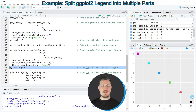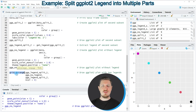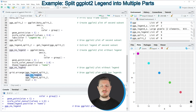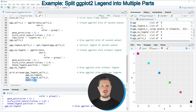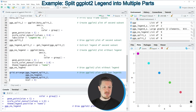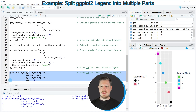At this point we have all the plot objects we need. In the final step, we apply the grid.arrange function to combine them. Within grid.arrange, I first specify the first legend, then the plot without any legend, then the second legend, and set ncol=3 so column 1 shows the first legend part, column 2 shows the plot, and column 3 shows the second legend part. Running lines 58 to 61 produces a scatter plot with two legends: the left shows groups A and B, and the right shows groups C, D, E, and F.